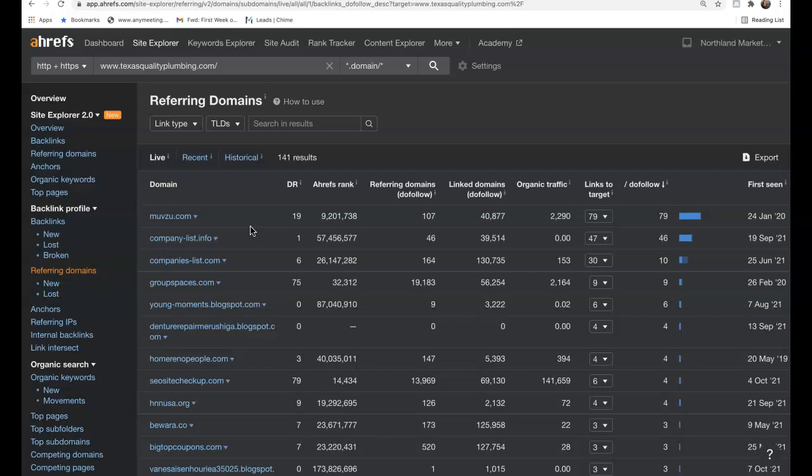Now if not, like I said, please feel free to start using this information today as you see fit to start outranking your competition. Alright, so hope you have a great rest of your day and I'll speak to you soon.